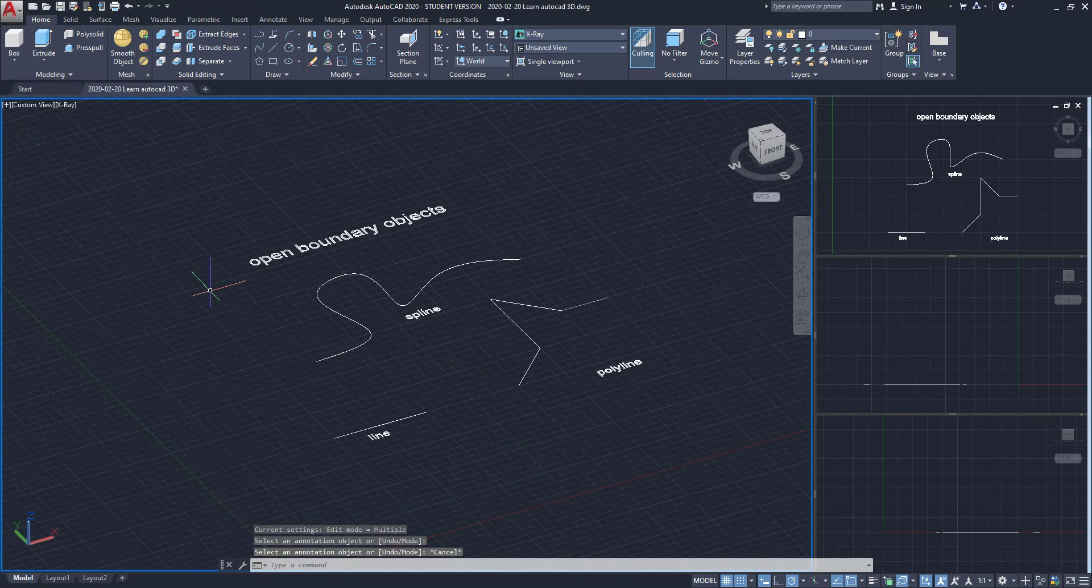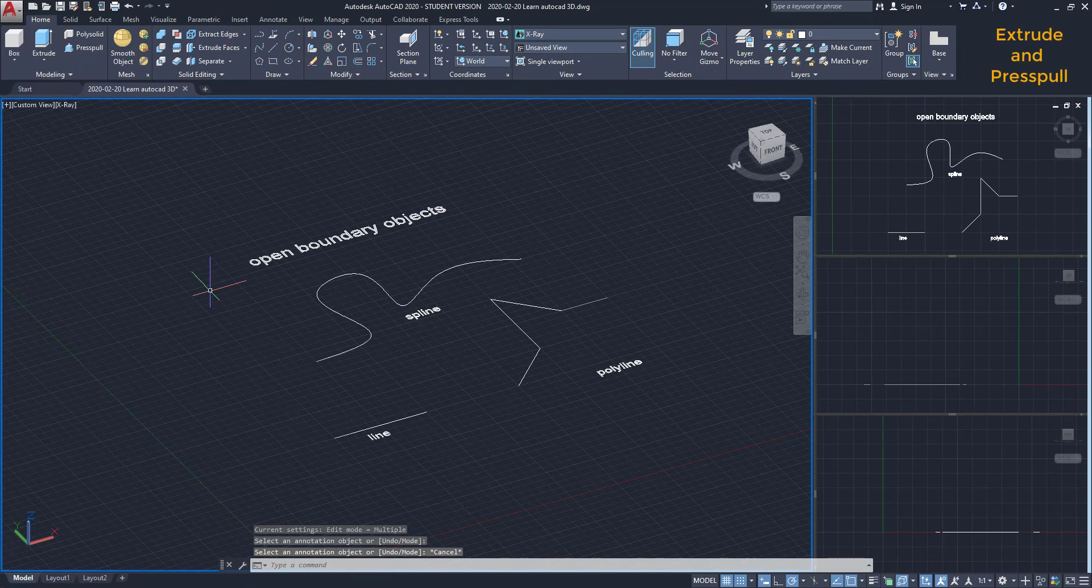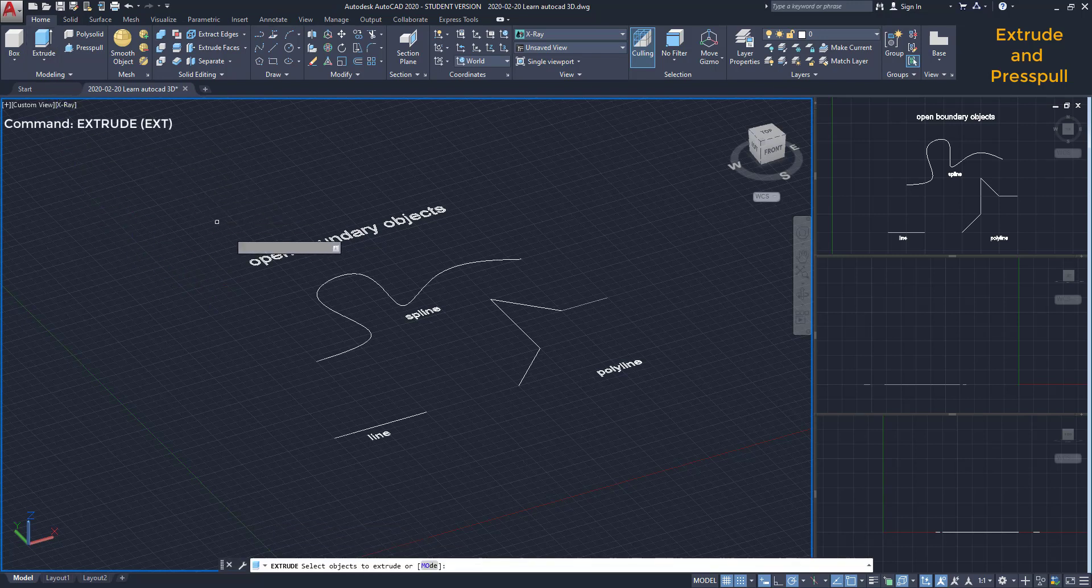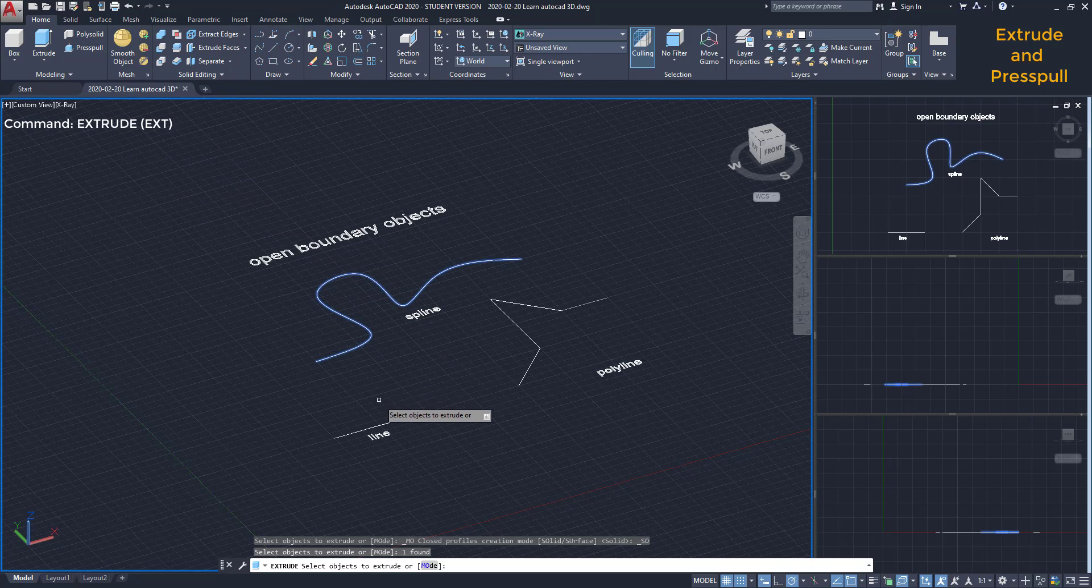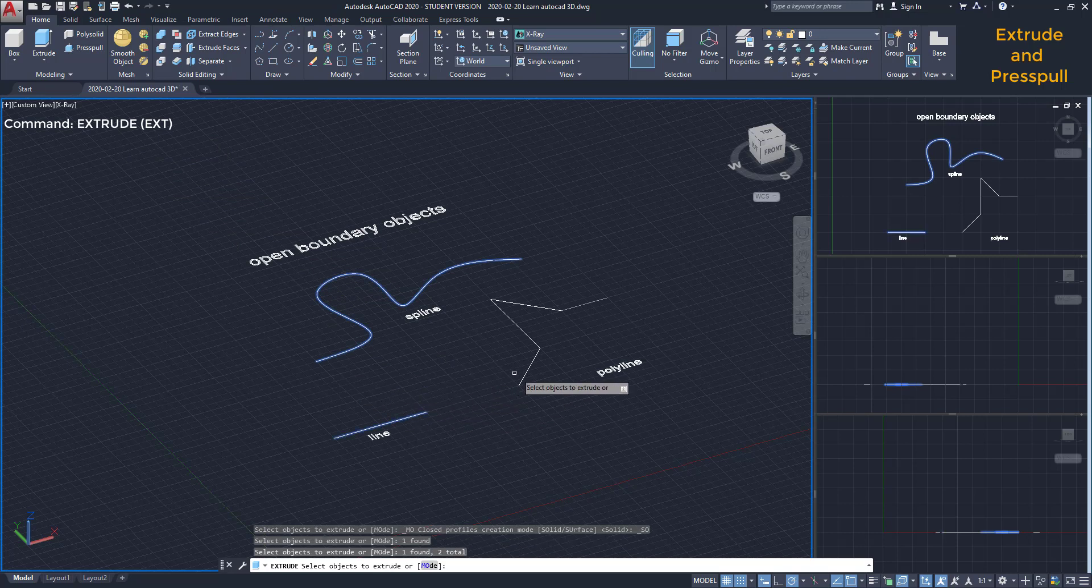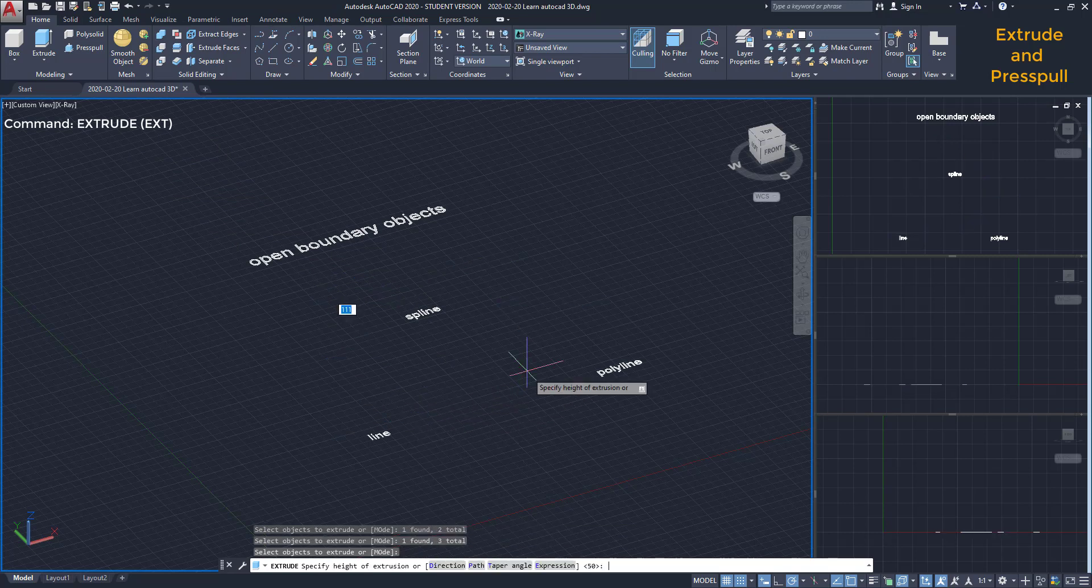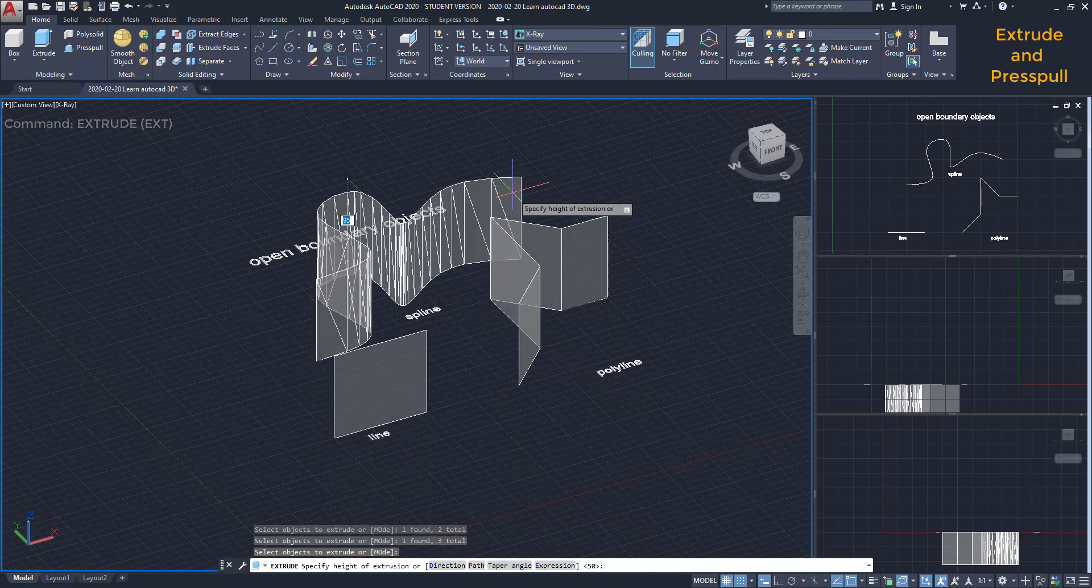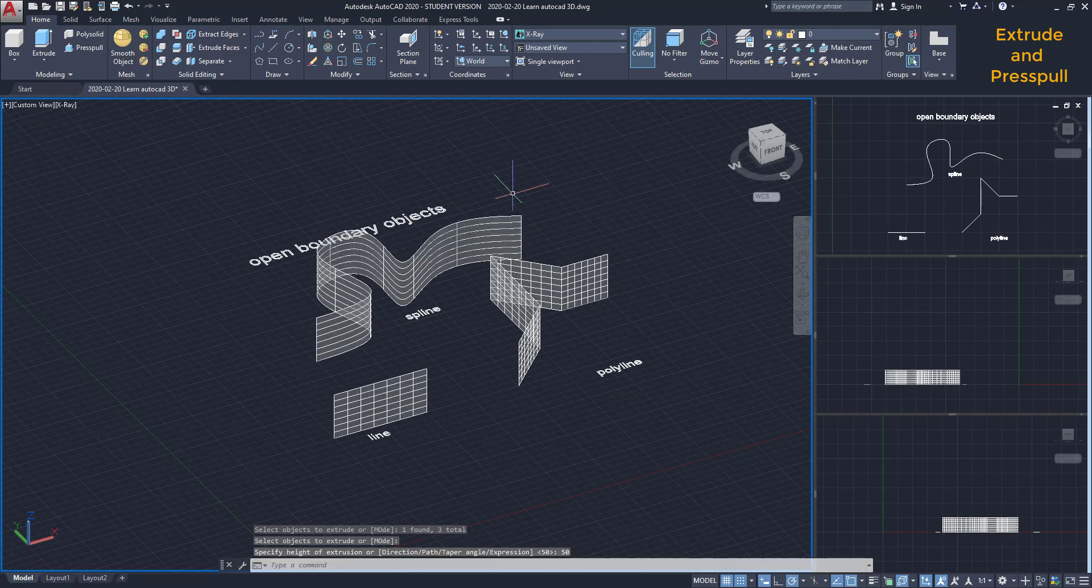Extrude and press-pull objects. Basically, these two commands allow us to add a third dimension to 2D objects. With extrude, we can convert objects either to a surface or to a solid. That depends of its nature. If we extrude lines, open polylines or splines, we add a dimension on the Z axis, converting them to a surface, as you can see.